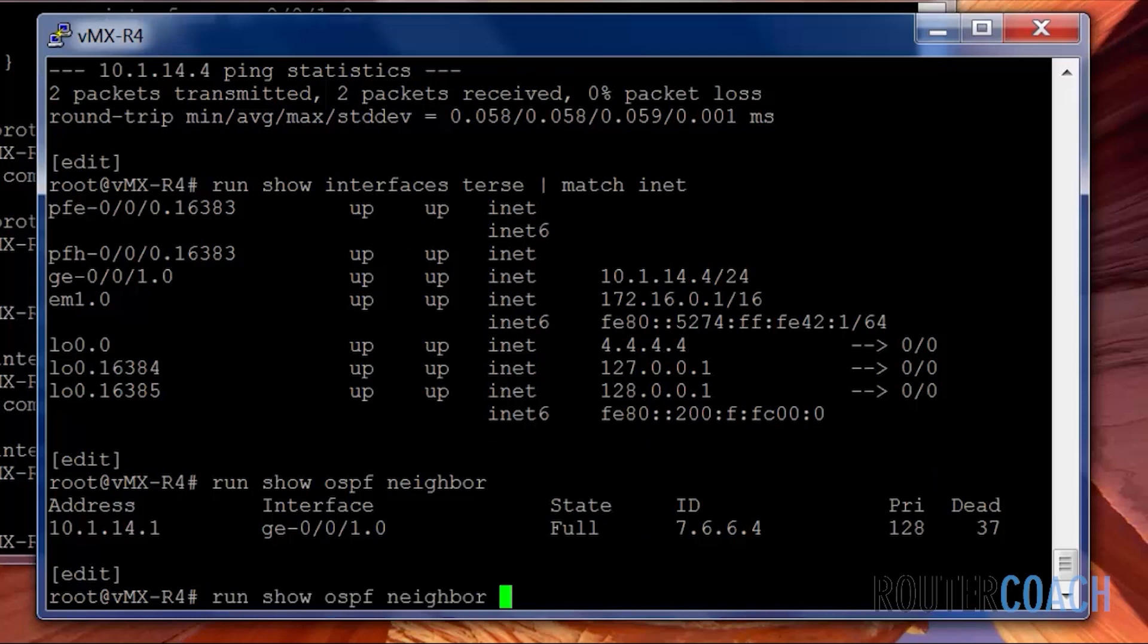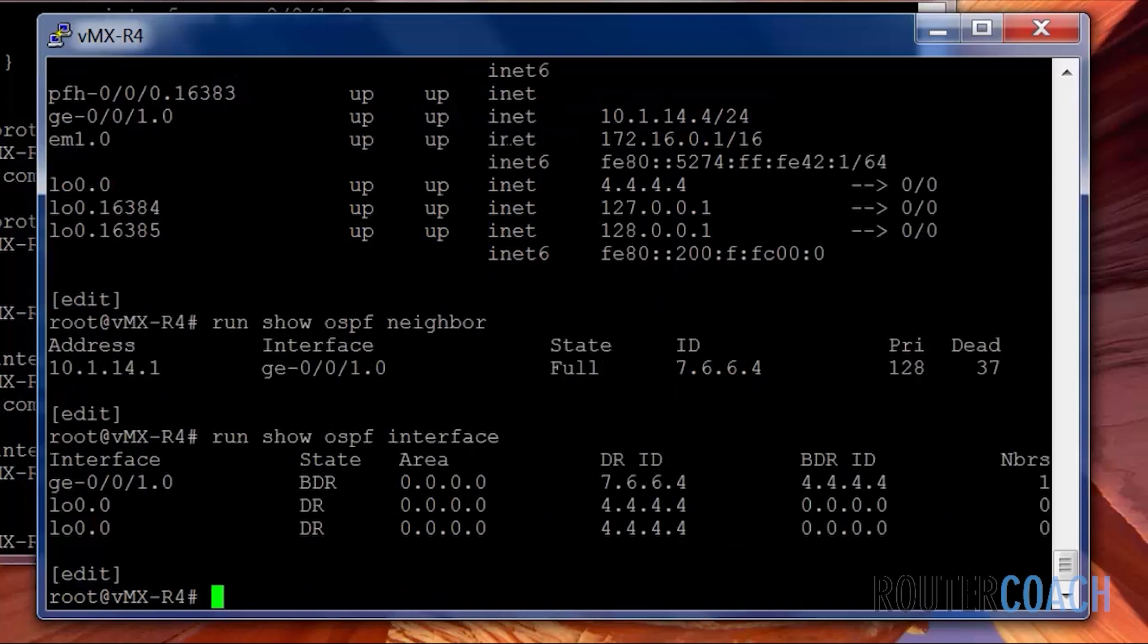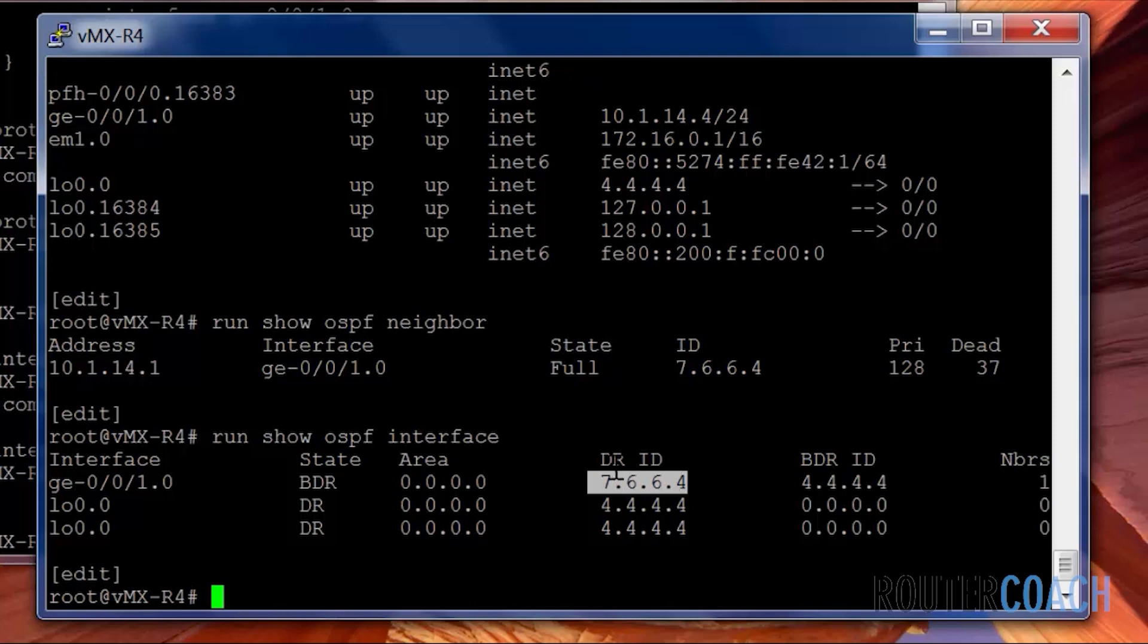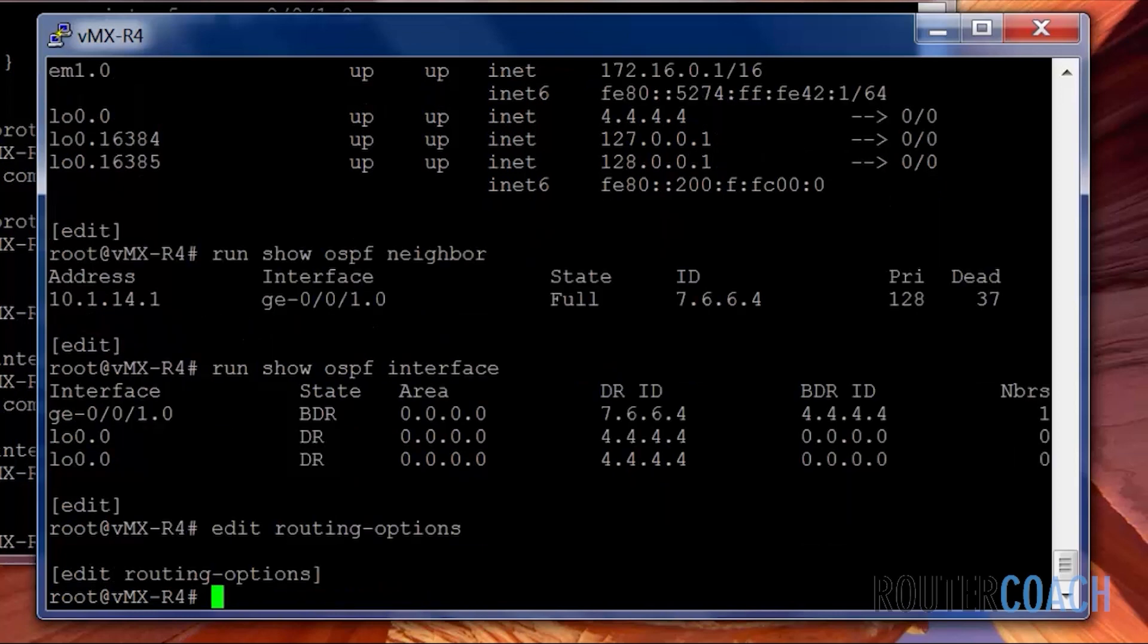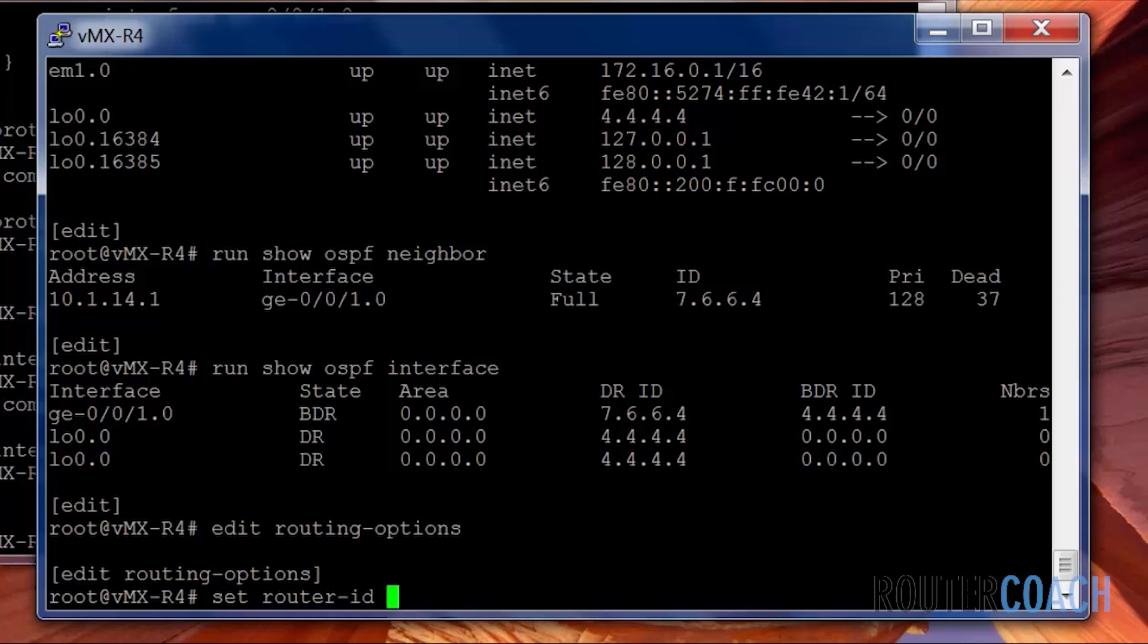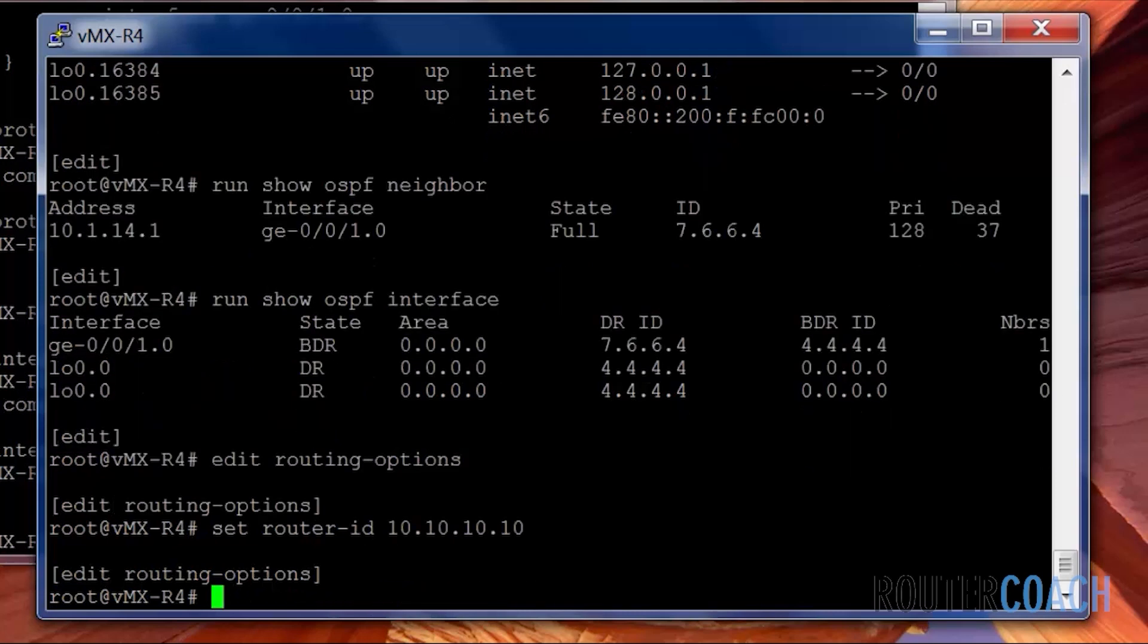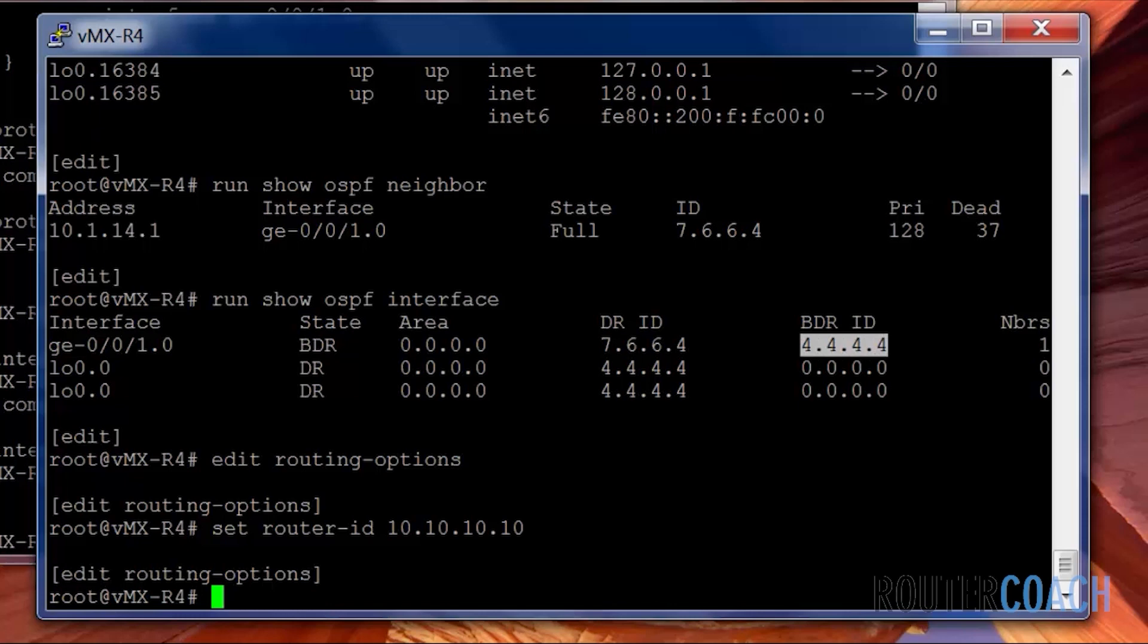If I now also run a show OSPF interface, here we can see that our neighbor is 7.6.6.4. It's the DR and we are 4.4.4.4. We can also change that manually. If we go into the edit routing options and we say set router ID to our local one, let's make it higher than that. So let's say it's 10.10.10.10. Now because it's been set manually, I'm expecting that this value here should change to 10.10.10.10. Because even though it's higher, if you configure the router ID manually, that takes precedence.